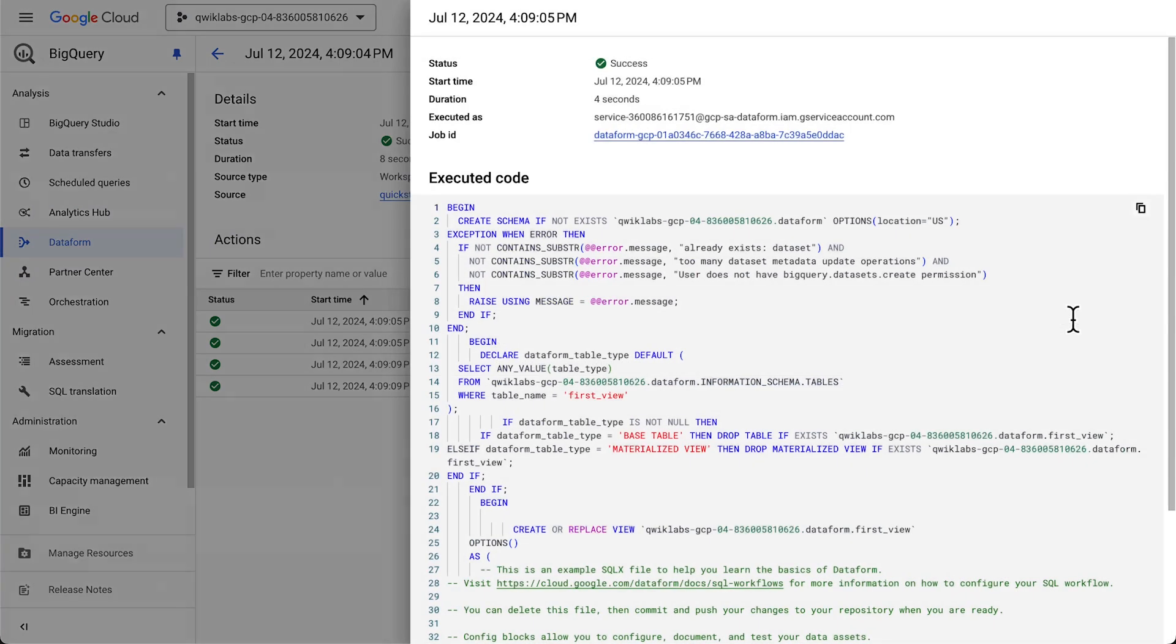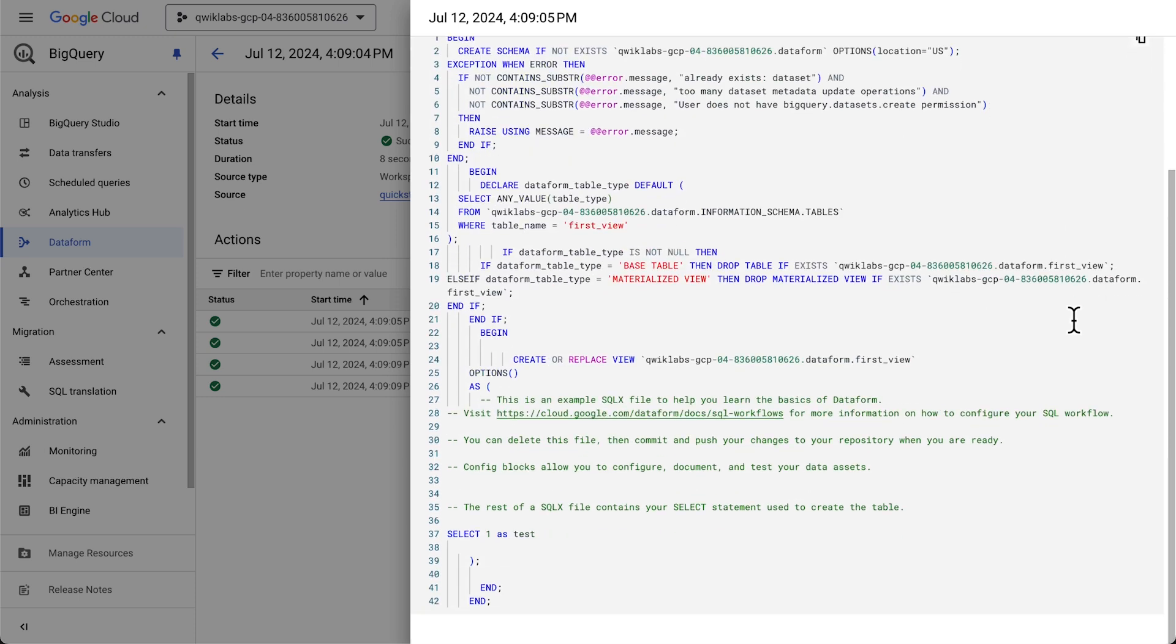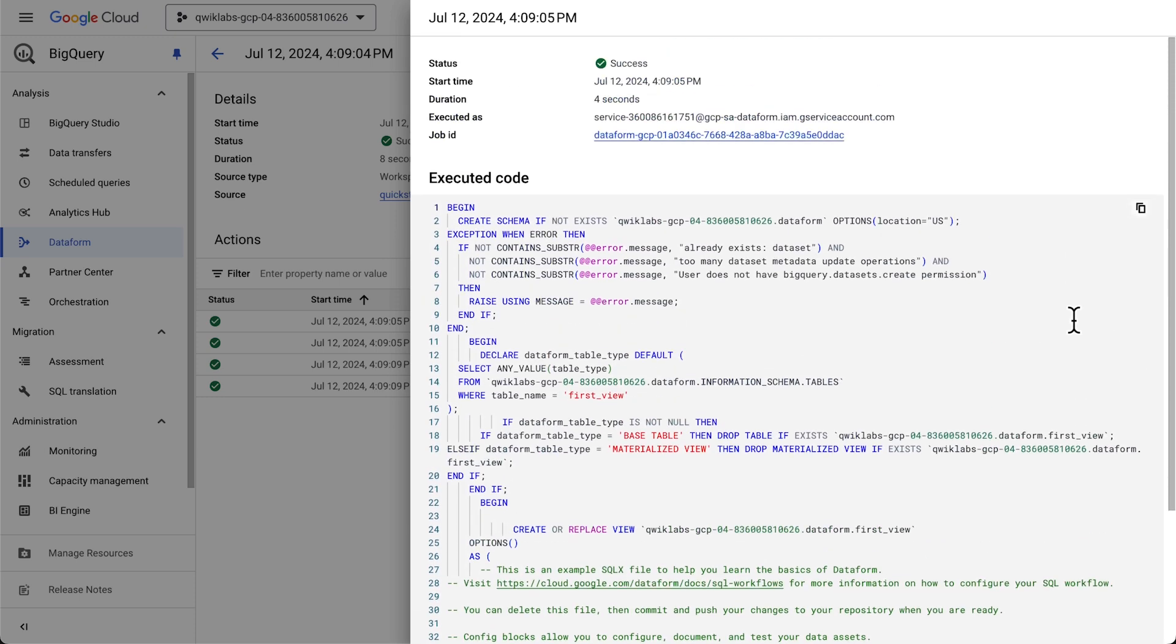Let's click into View Details. And we can see that it was successfully run. And we can also take a look under the Dataform hood. This is everything Dataform added to successfully run this code. Pretty cool.